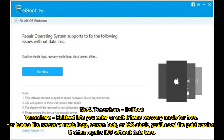Number 4: Tenorshare Ryboot. Tenorshare Ryboot lets you enter or exit iPhone recovery mode for free. For issues like recovery mode loop, screen lock, or iOS stuck, you'll need the paid version. It often repairs iOS without data loss.